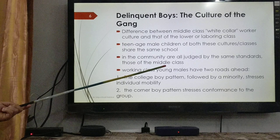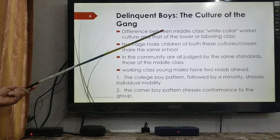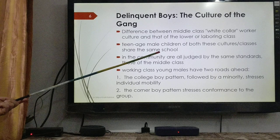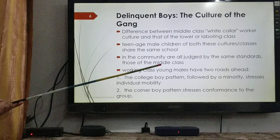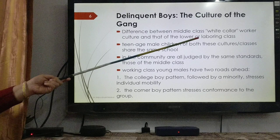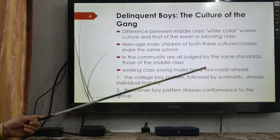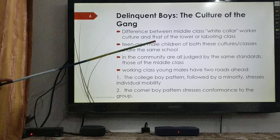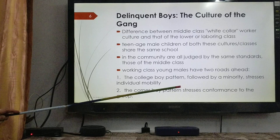What is basically happening is that there are two distinct cultures, but the teenage boys of those two distinct cultures are going to the same schools and facing the same community. The moral entrepreneurs of those communities belong to the middle class population, because of which the teenage males of the lower and laboring class are at a disadvantage. When these boys are studying together, they have two roads ahead — specifically for boys from the lower and laboring class.